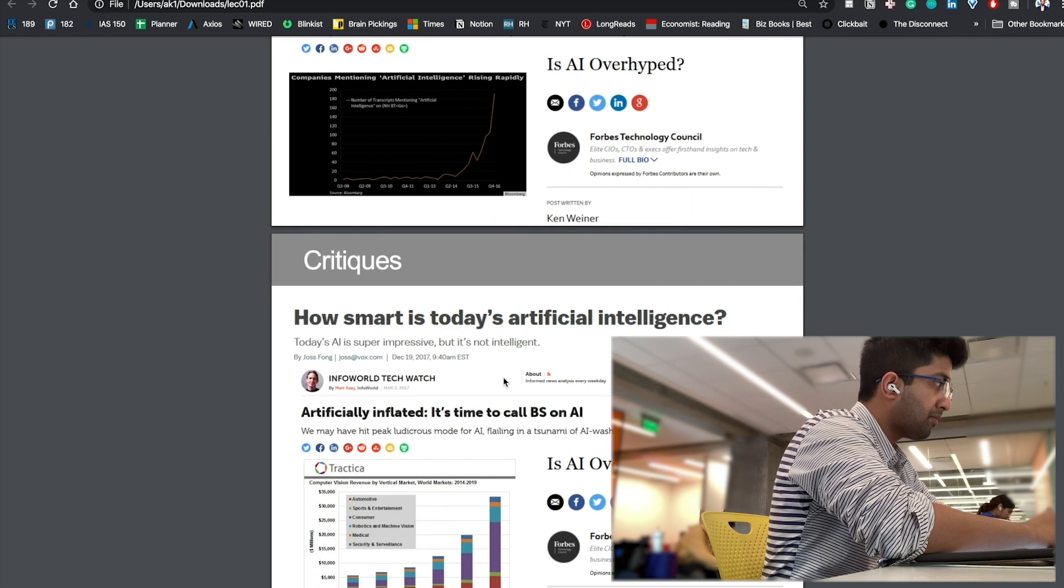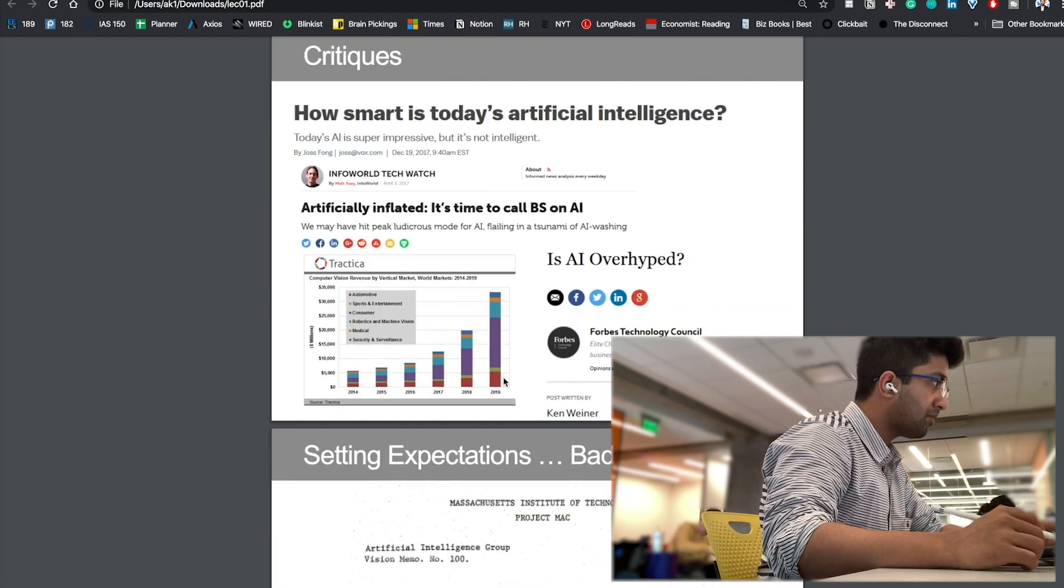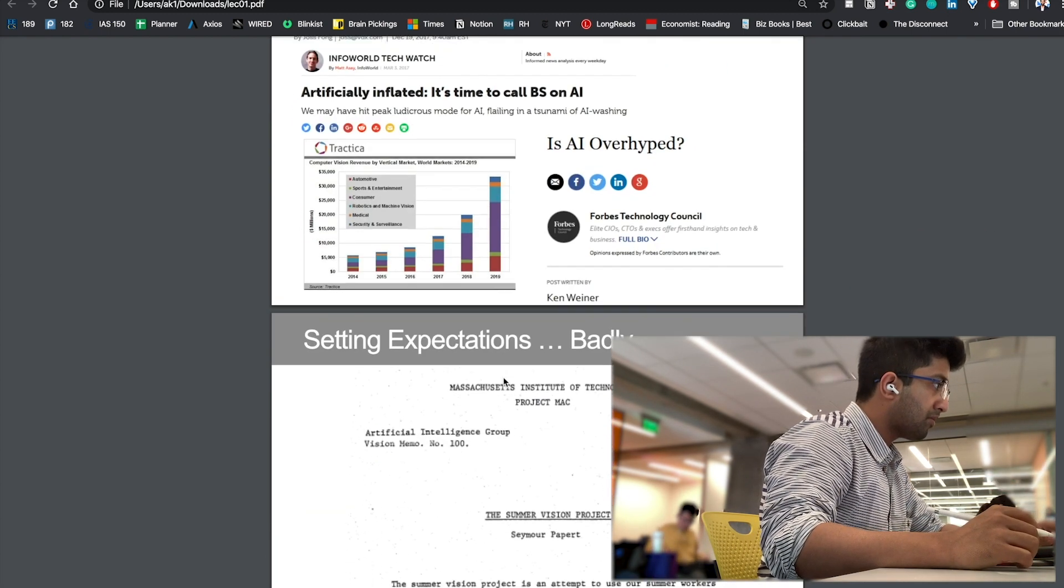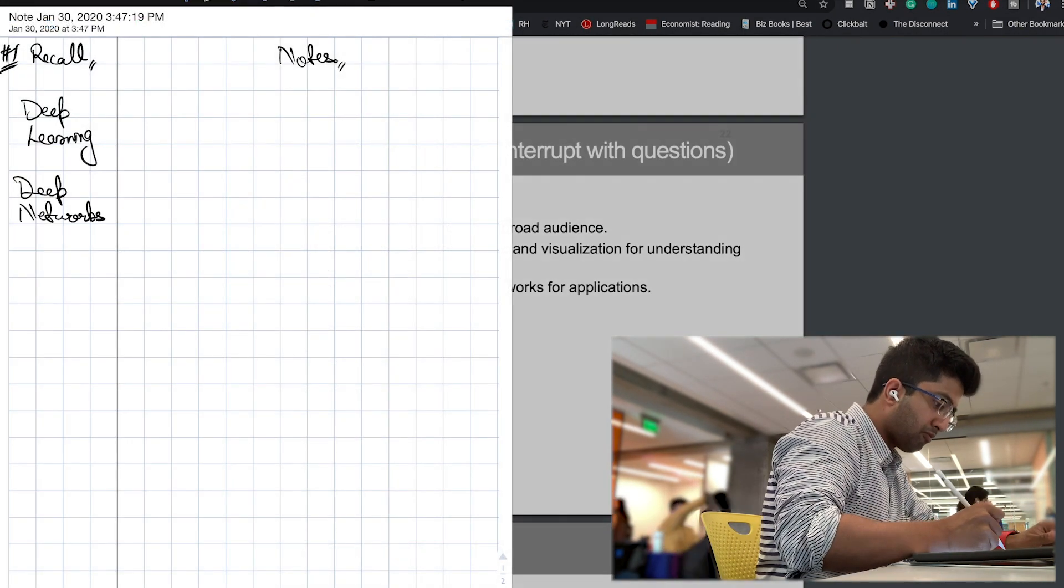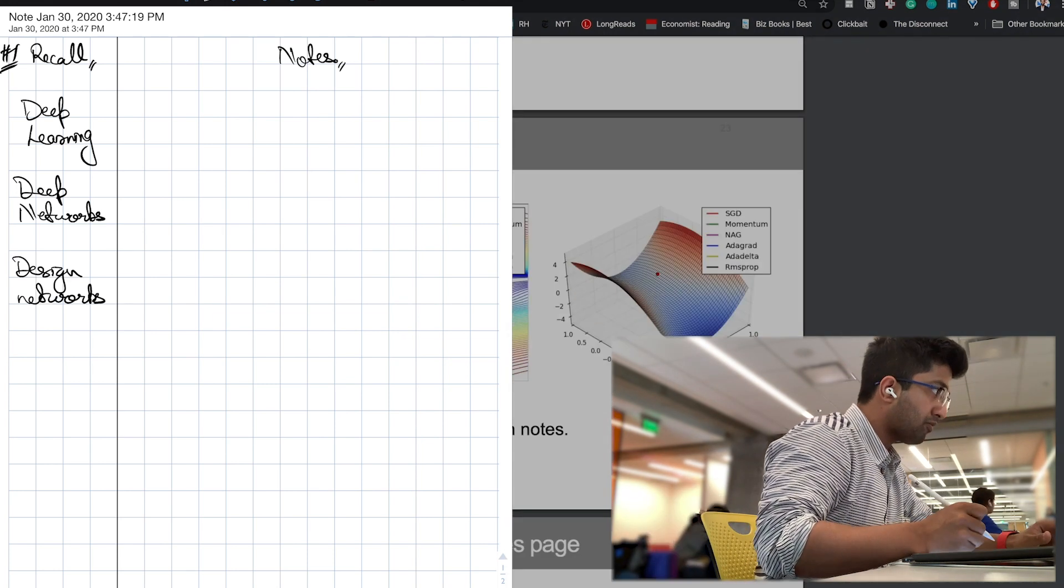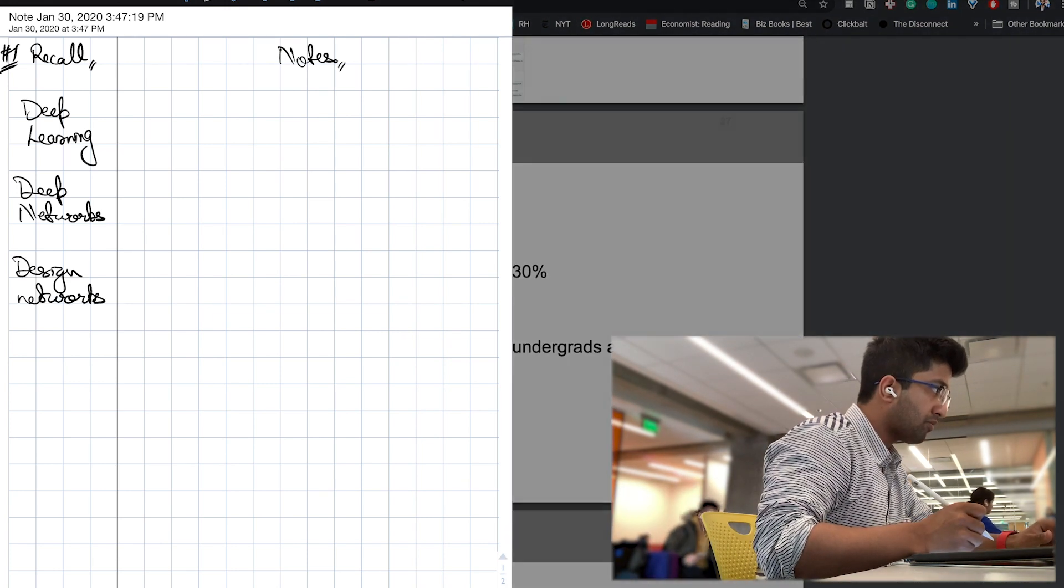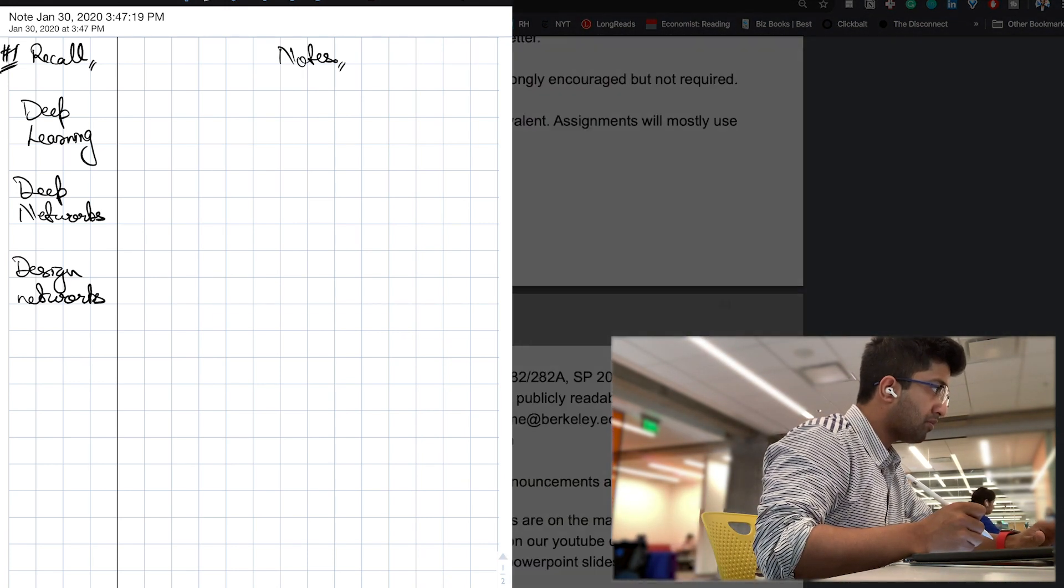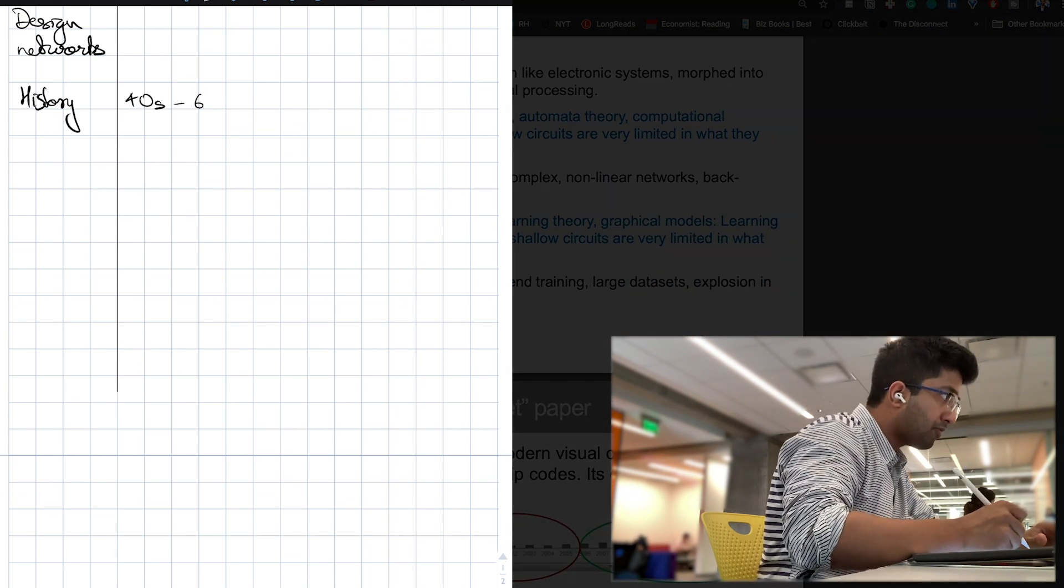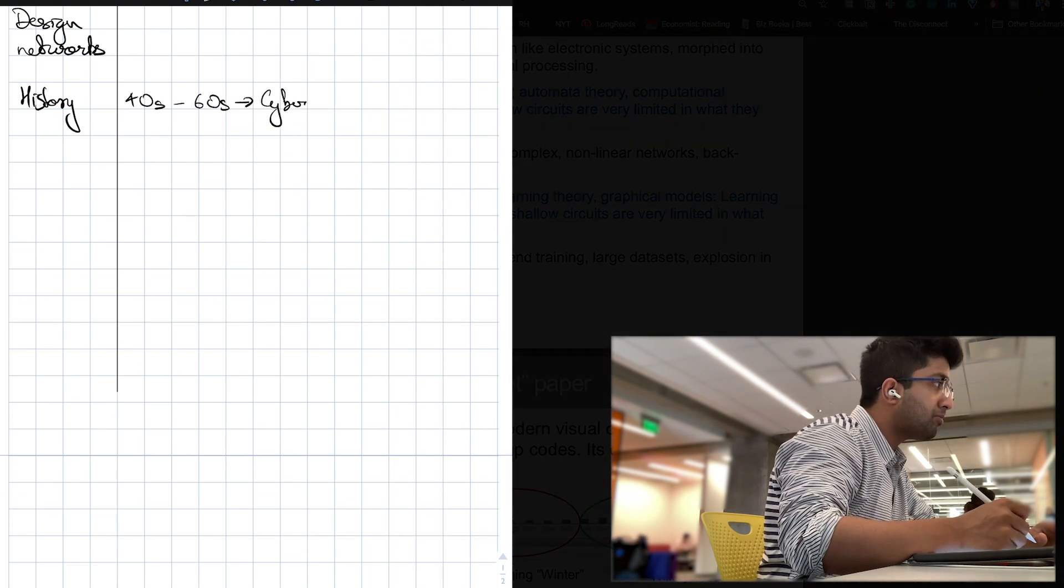I begin with these ideas: deep learning, deep networks, design networks. I then go through the history, noticing how the lecture slides talk about a few highlights from each decade.